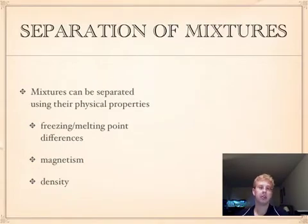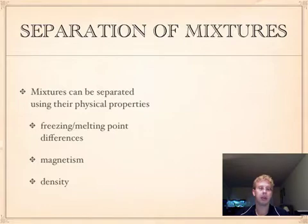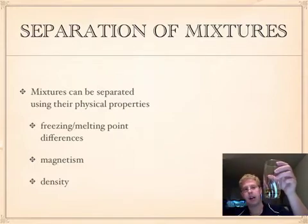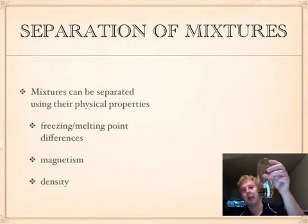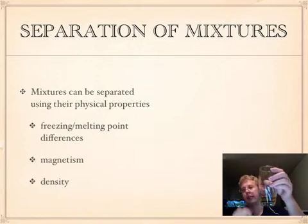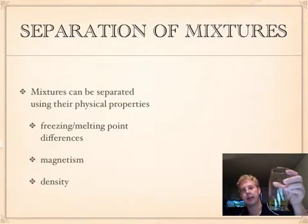When we talk about mixtures and solutions, what I'm really interested in us knowing in the lab is how we can go about separating mixtures from each other. We can generally use the physical properties of the different components to separate out the mixture — for example, differences in freezing and melting point, magnetism, or the density of the individual components. In my glass of olive oil and vinegar, because the vinegar is more dense, it has separated and sits on the bottom, while the olive oil sits on top. We can now separate this mixture by pouring off the olive oil to get just the vinegar.